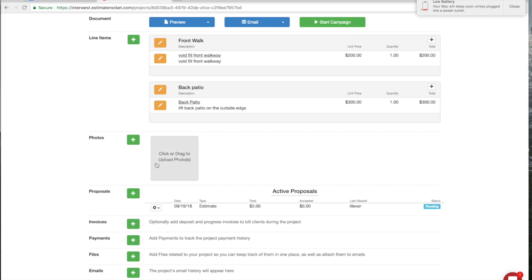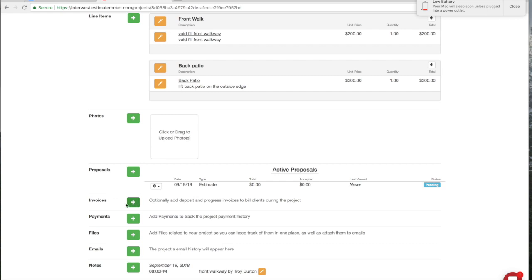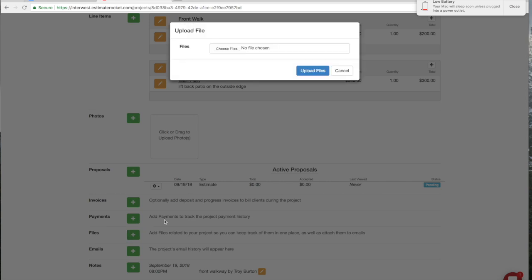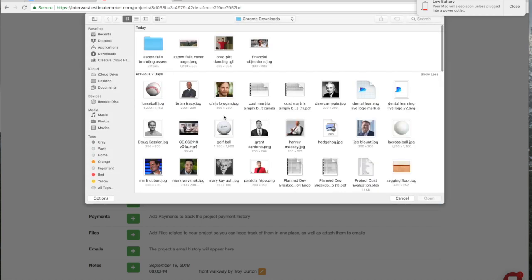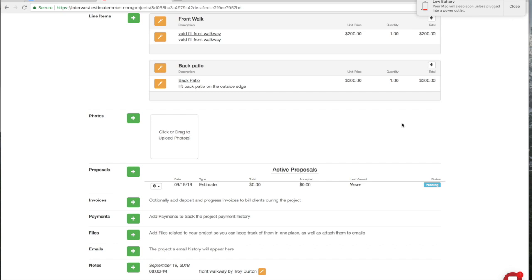We've done a few line items and talked about how to do photos and proposals. This is where you can create invoices, change orders, and things like that — you can add payments too, which is on the finance side, so we'll cover that separately. You can attach files to your estimates, but you have to upload the file to the server first. Click on 'Files,' choose the file you want to upload — maybe it's warranty information or a brochure. You have to upload it to the server first. You can also set up email.